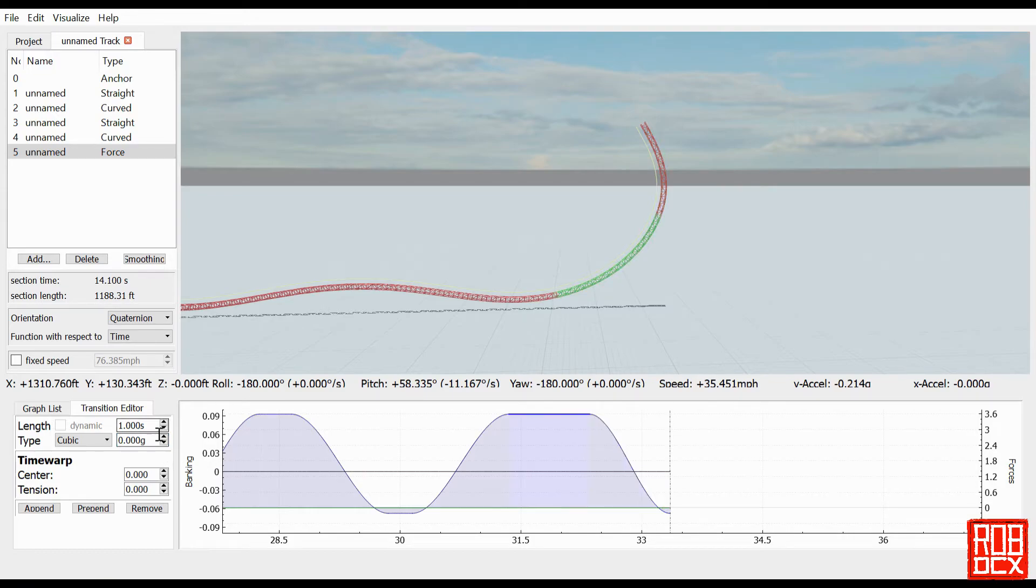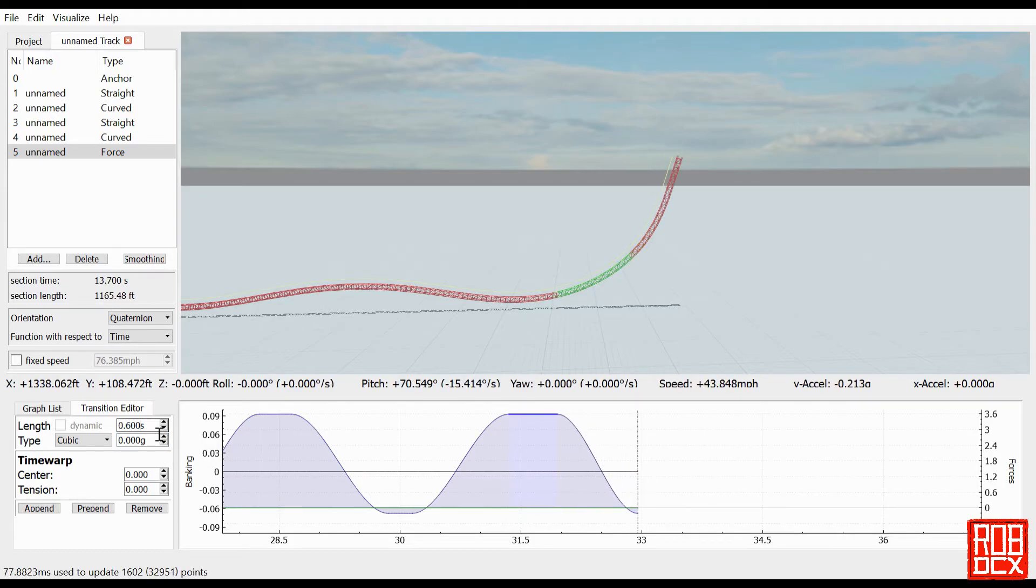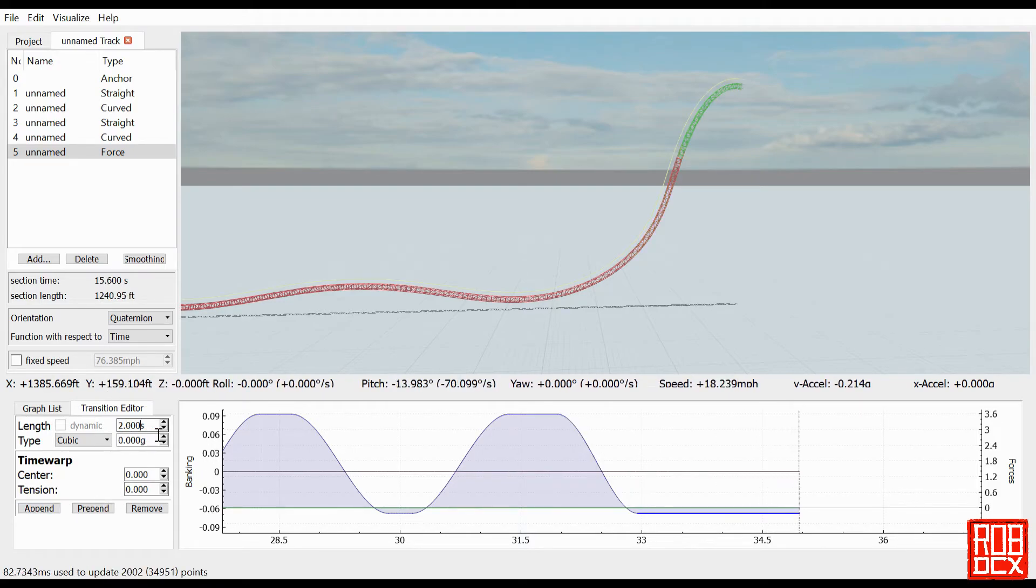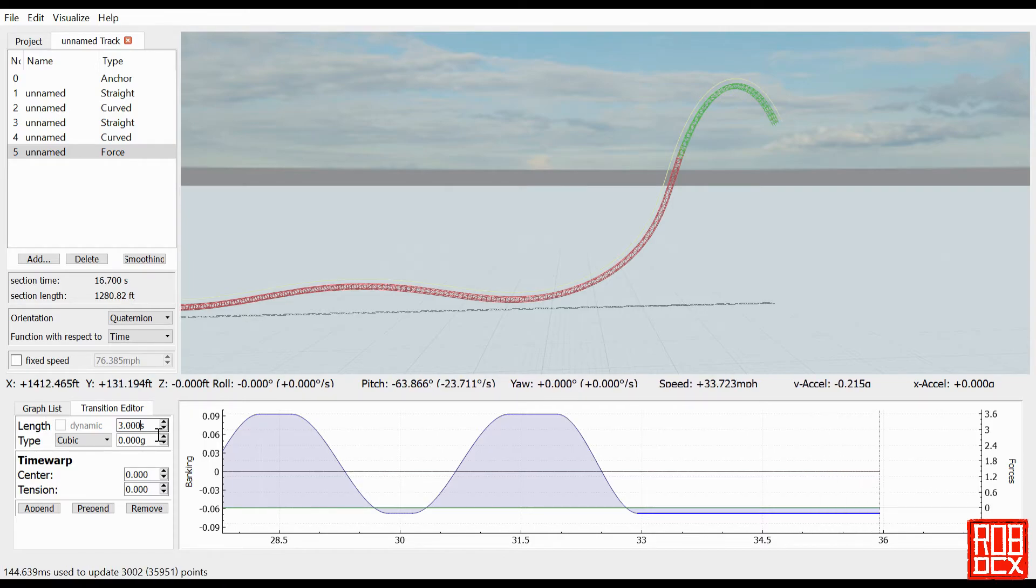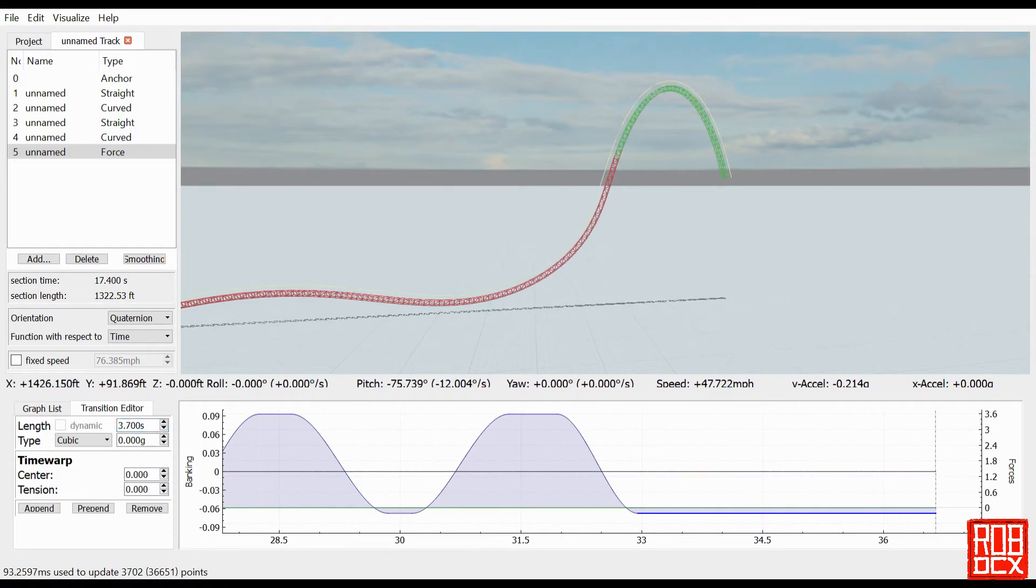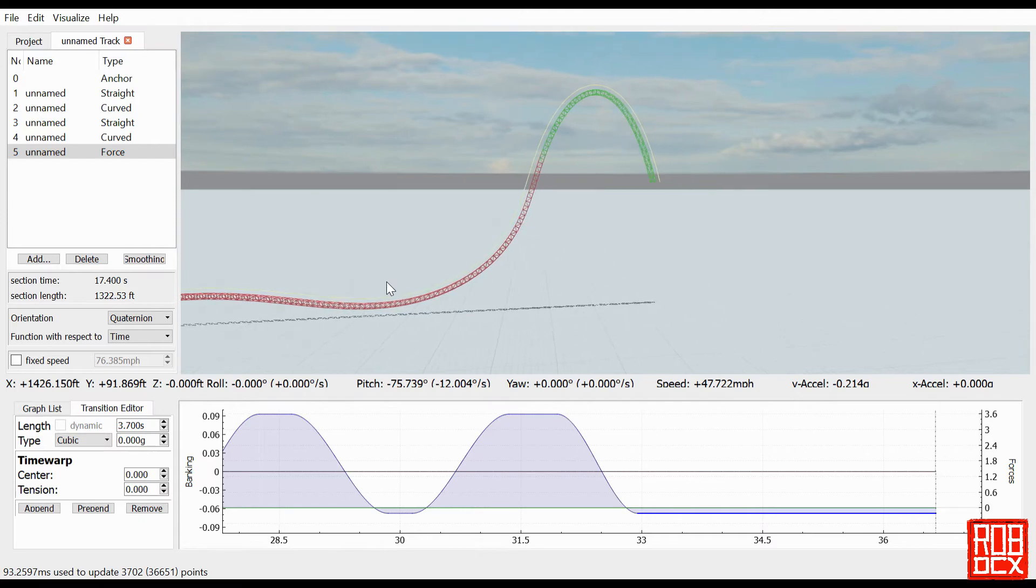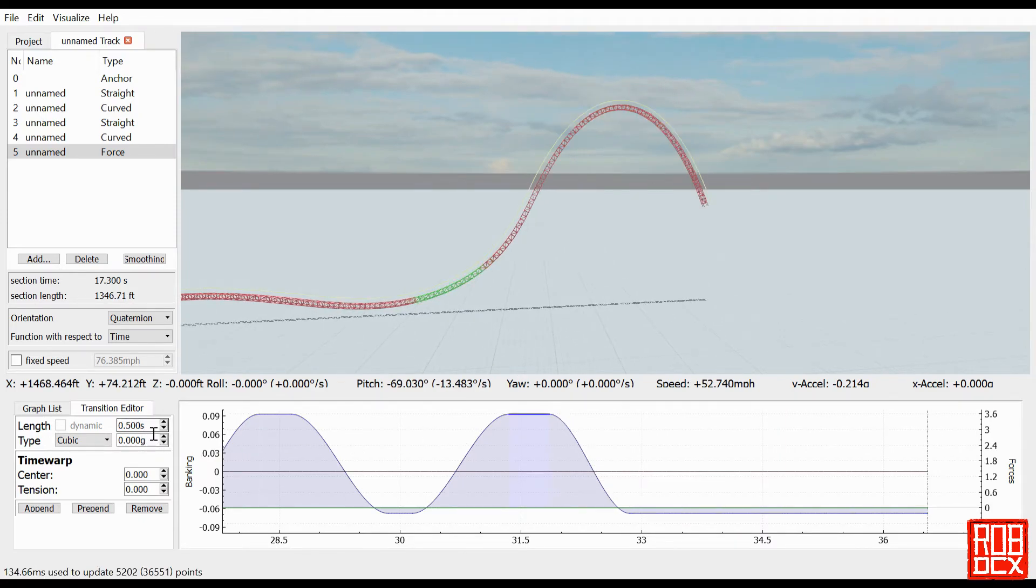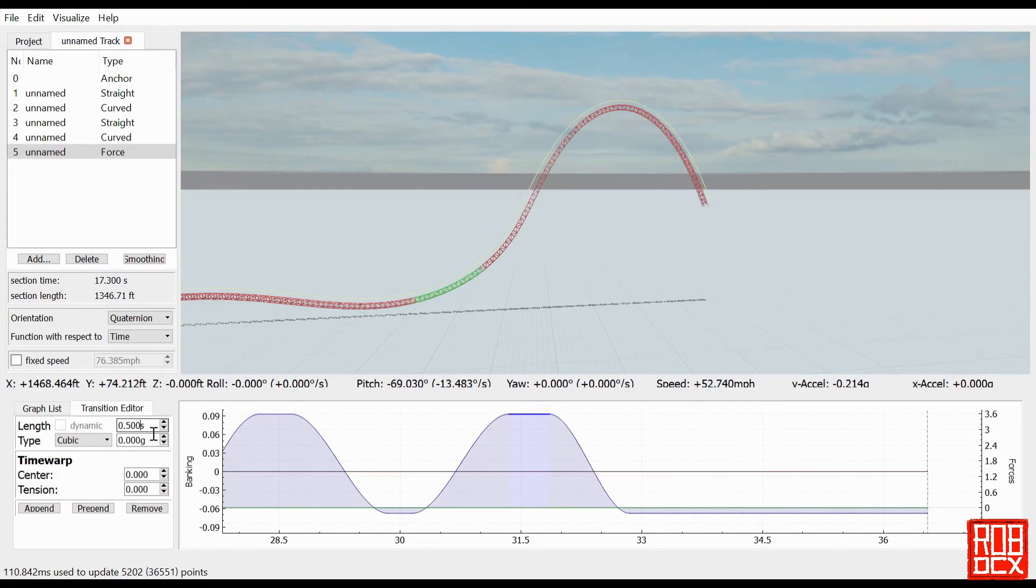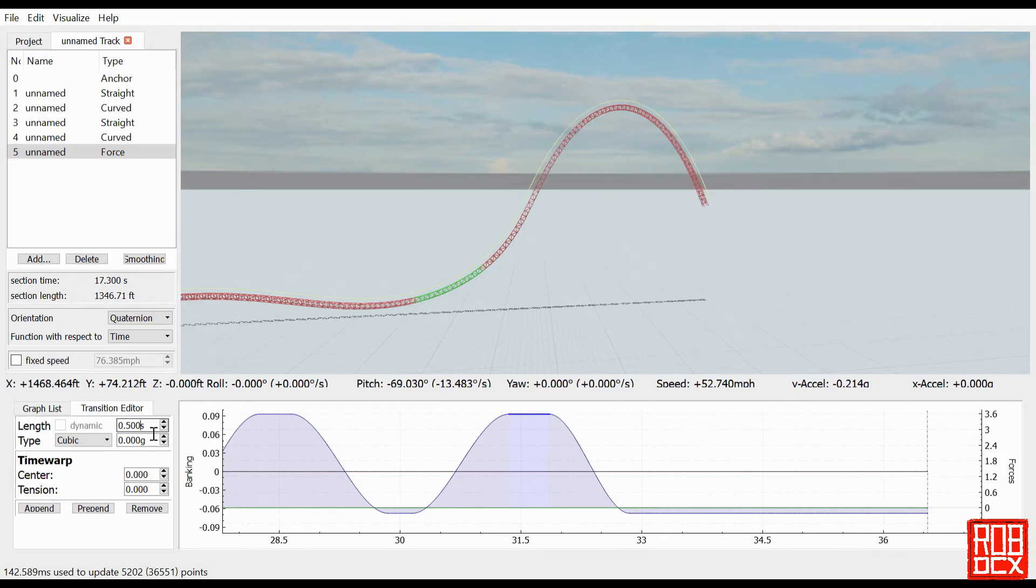And then just make this a little bit shorter. Make this a little bit longer. This looks like a very bizarre version of a B&M airtime hill but let's just take this down a little bit. We'll start to get more of that classic, you can see already you're starting to get a little bit more of that classic pointed sort of B&M. Obviously this is an extreme example, let's go down about four point five.